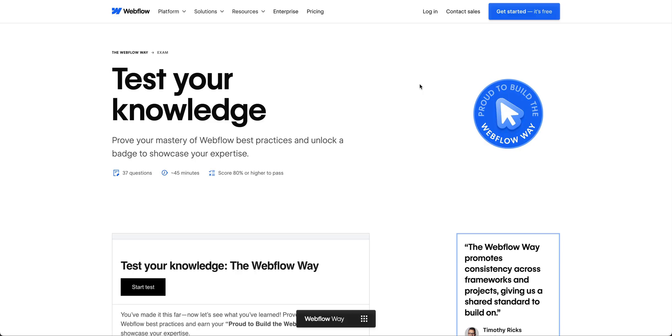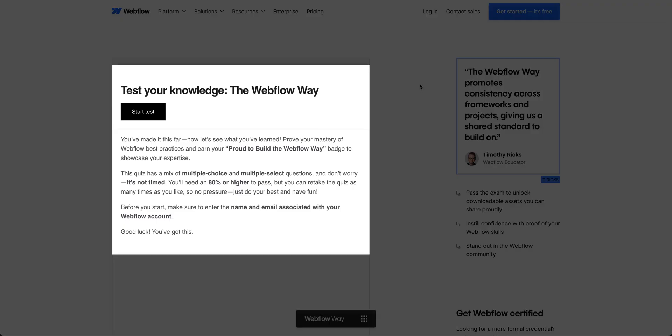Plus, if you'd like to test your knowledge and earn the Webflow badge, take the exam today.